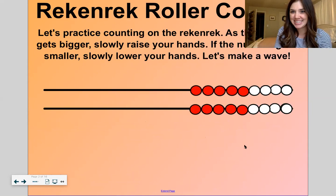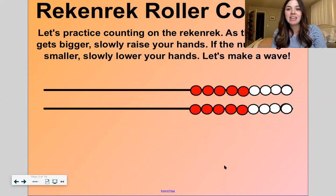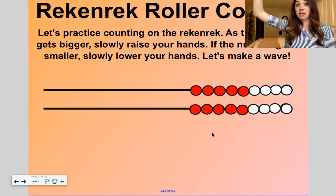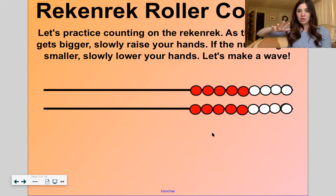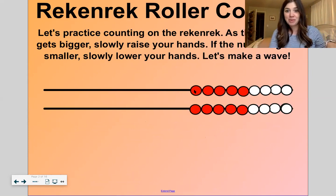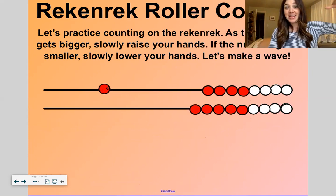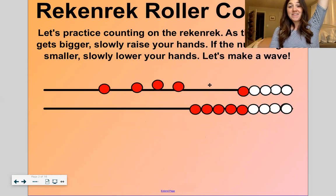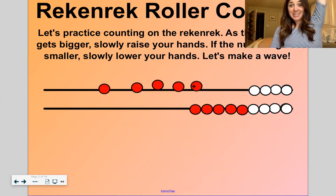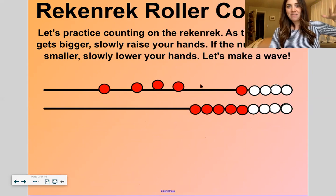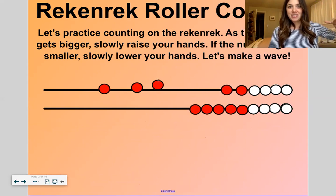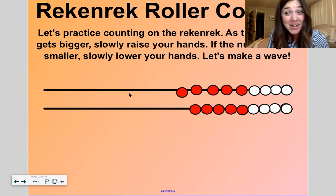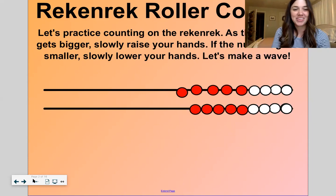All right, let's practice counting with these fun beads. As the number gets bigger, slowly raise your hands, and as the number gets smaller, lower your hands. Okay, count with me: one, two, three, four, five. I hope you're raising your hands. Now back down: five, four, three, two, one, and zero. We can't forget zero, right? Good work.